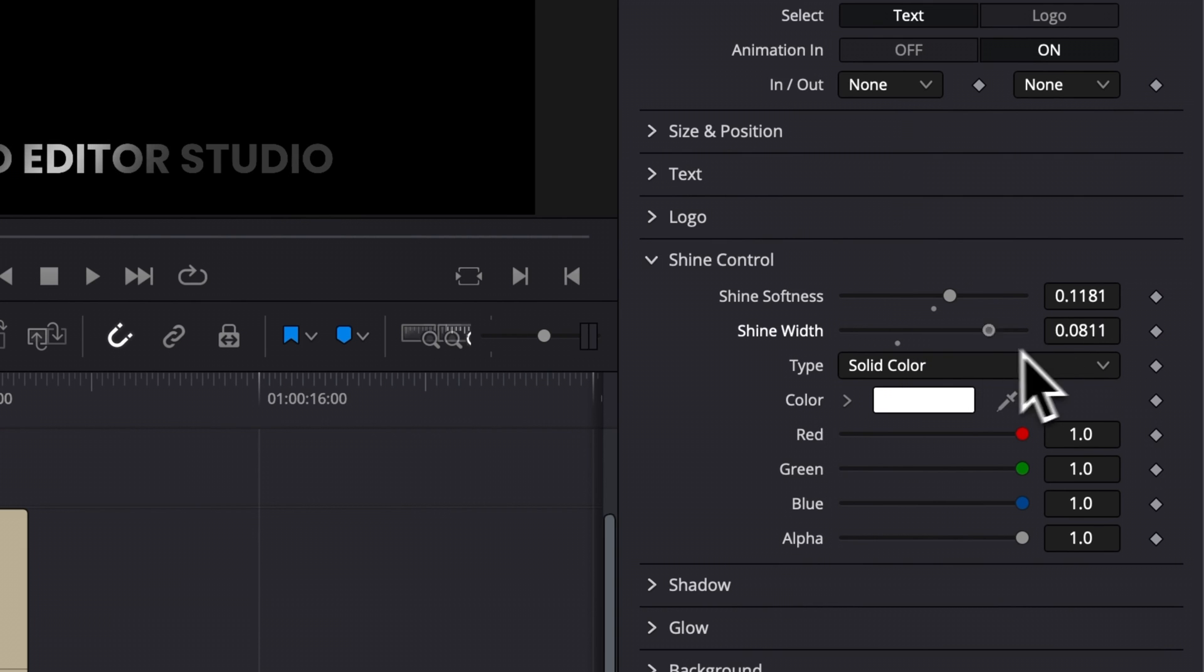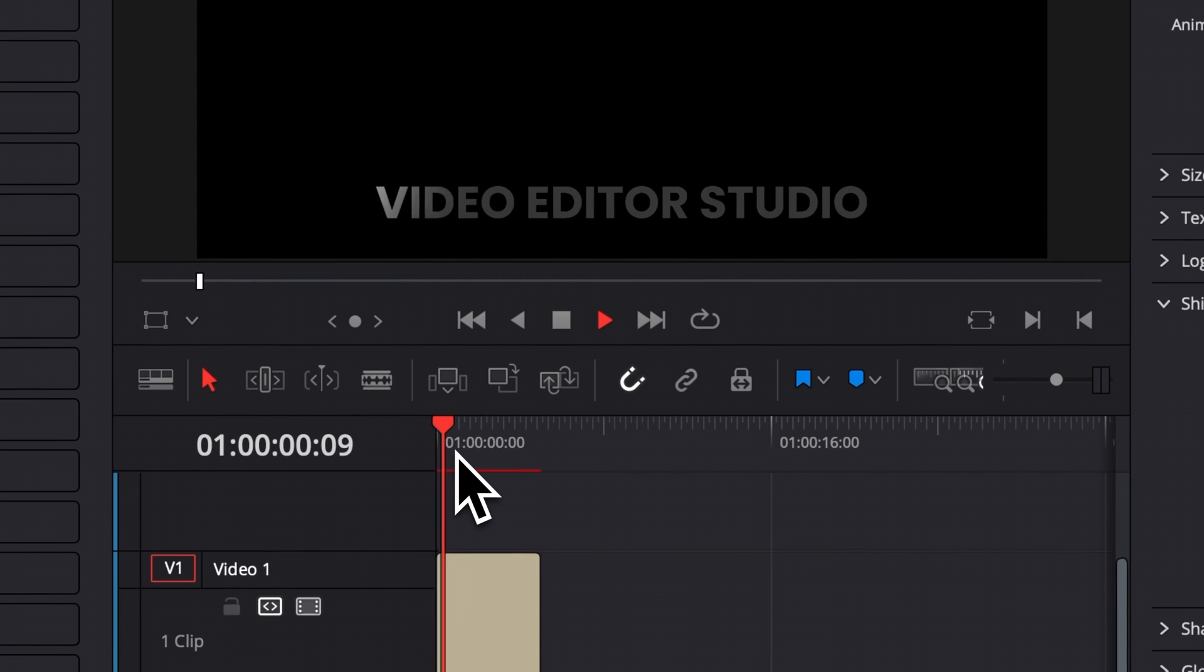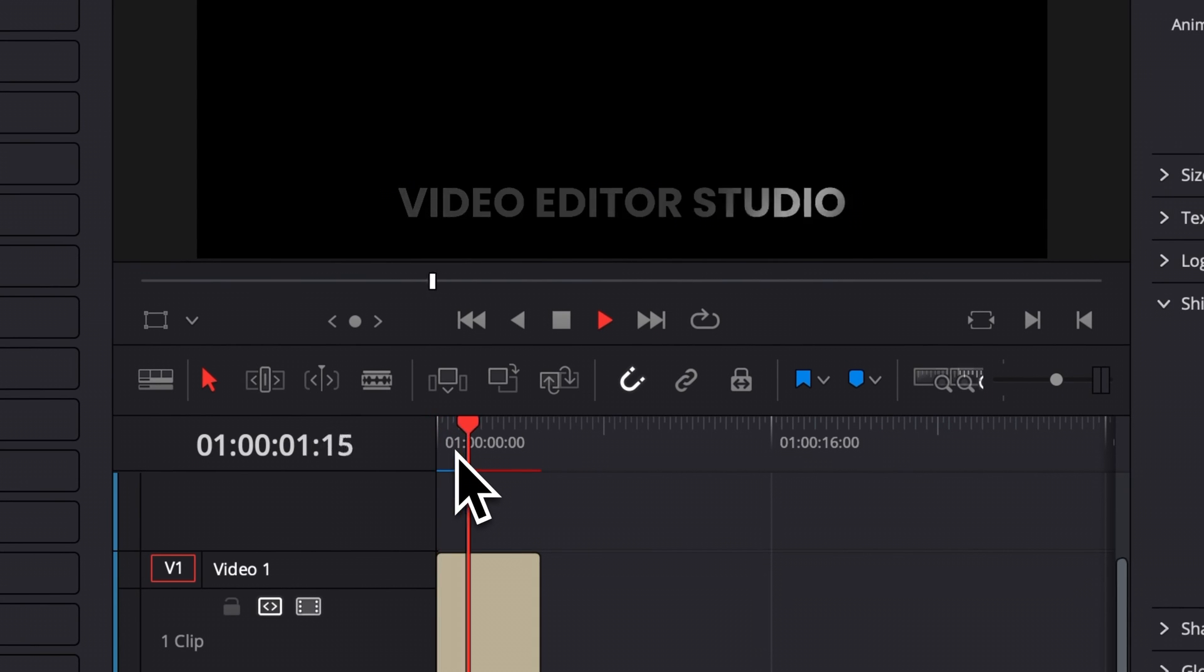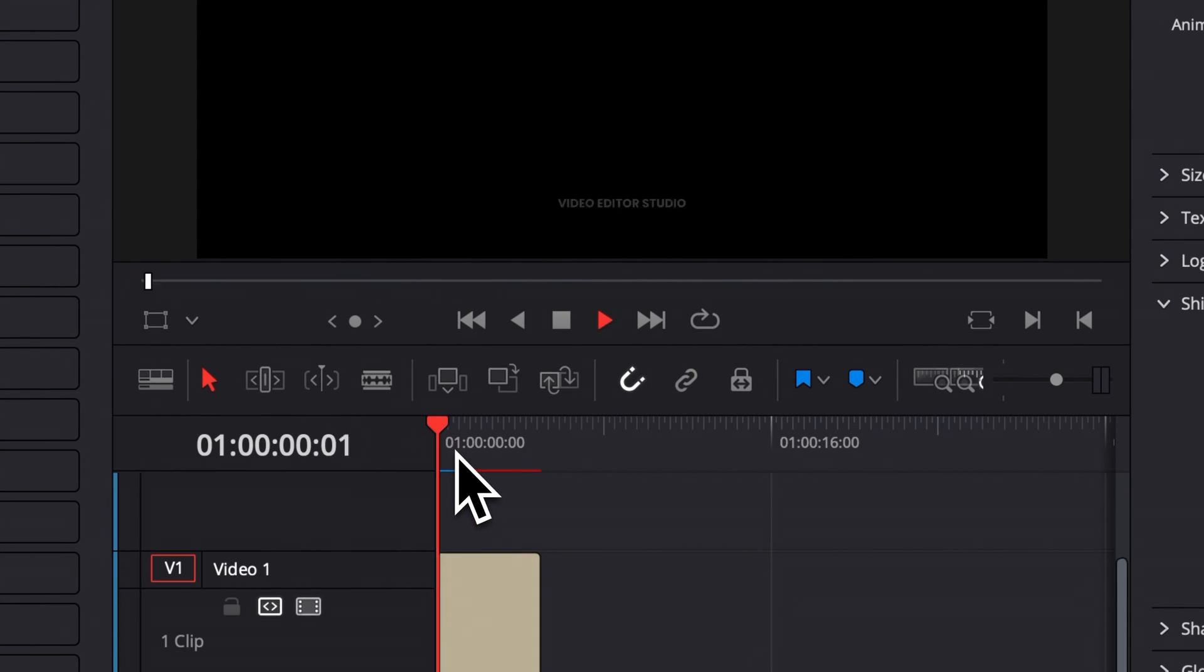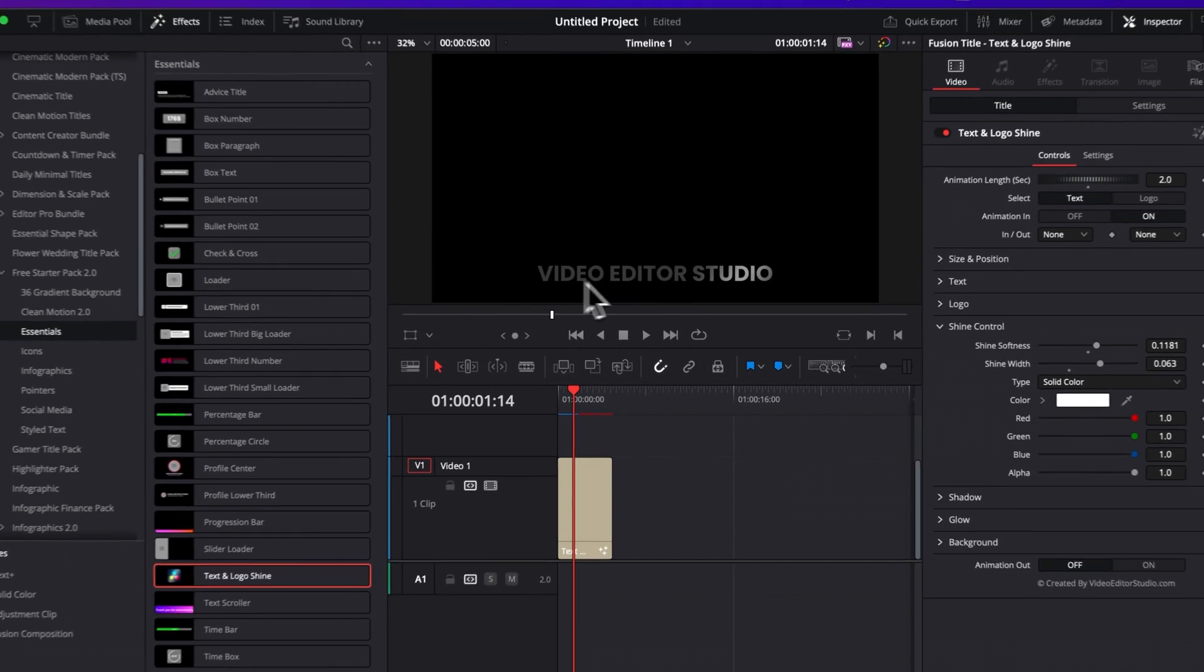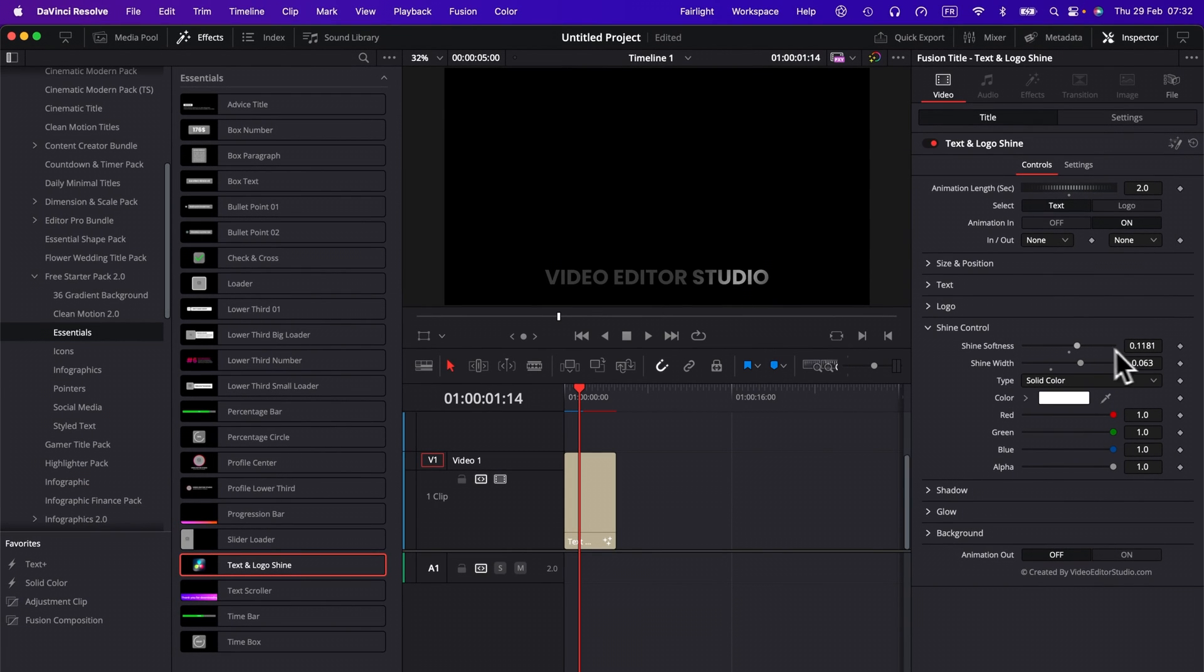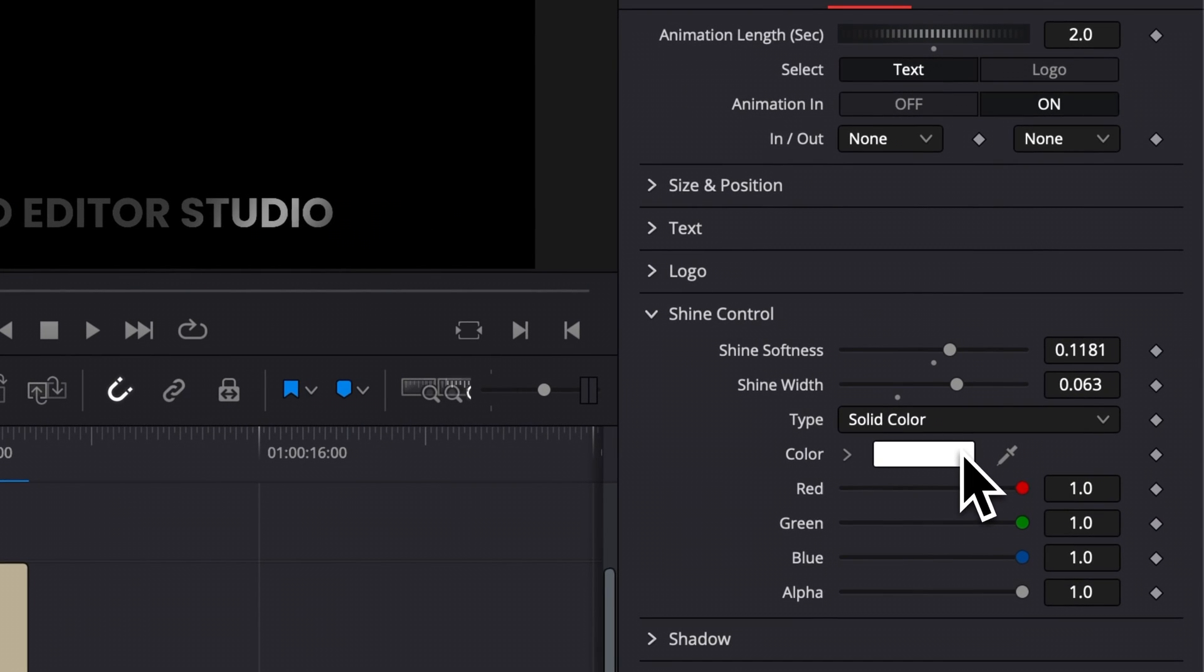So right now, the larger the shine is, as you can see, the more space it's taking when it's coming across the text. So that can be good, for example, when you have a longer text like this one to extend a bit the shine softness and to extend a bit the shine width. You can also adjust the color of that shine right here.